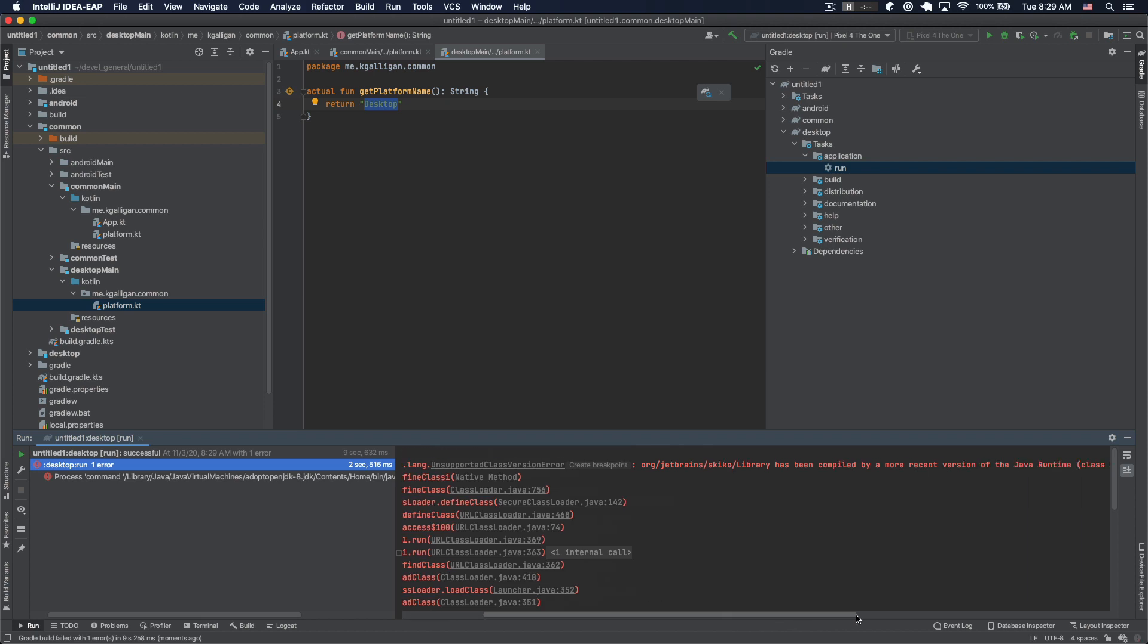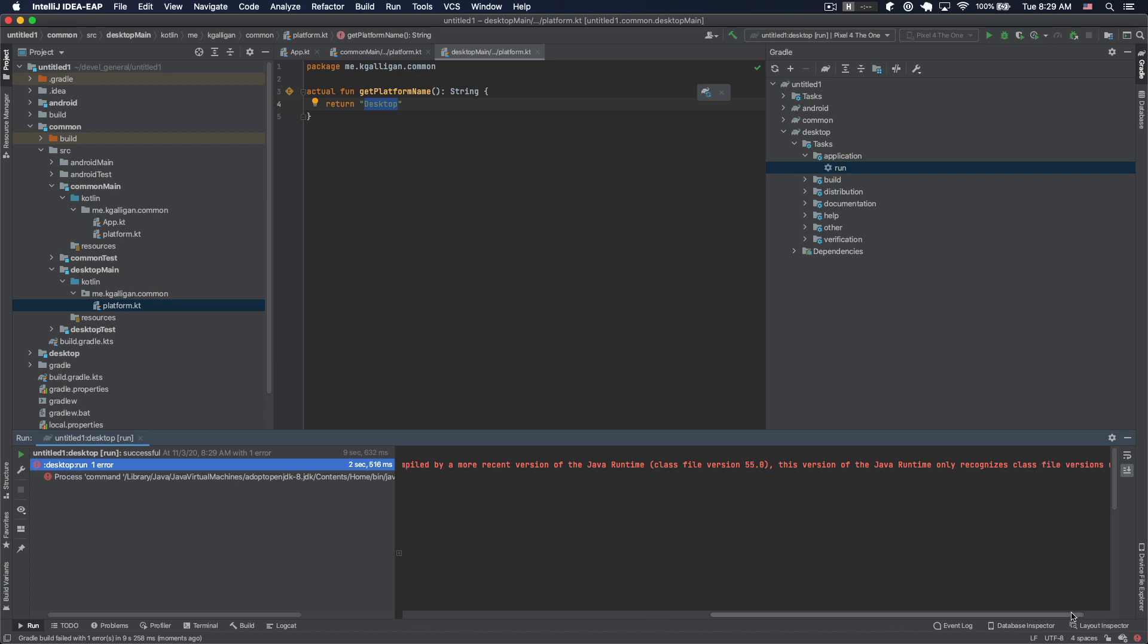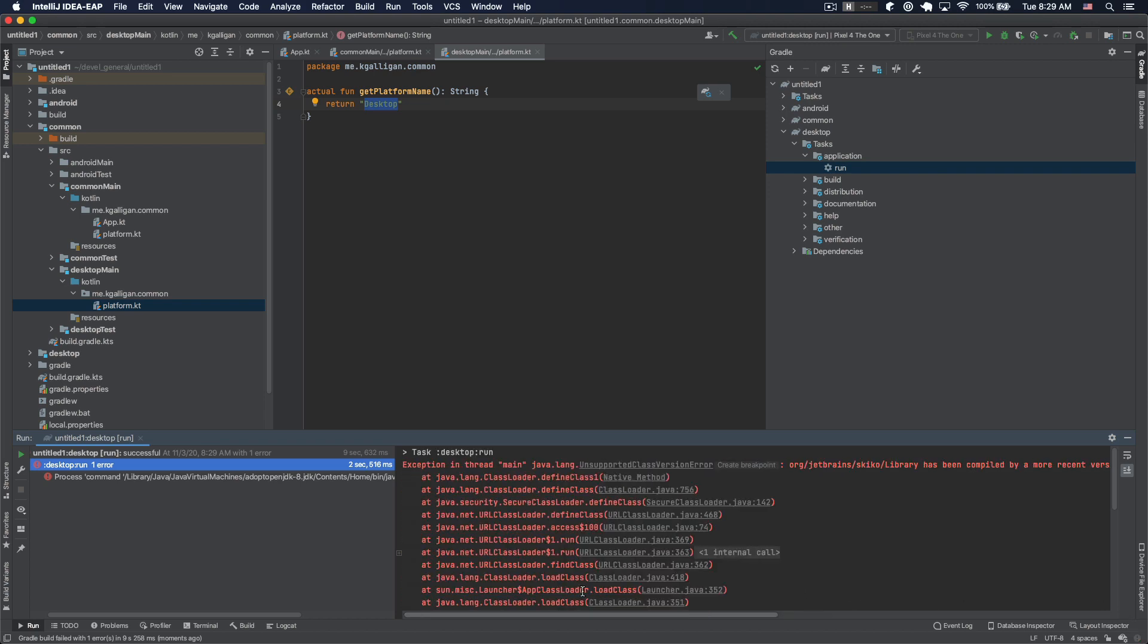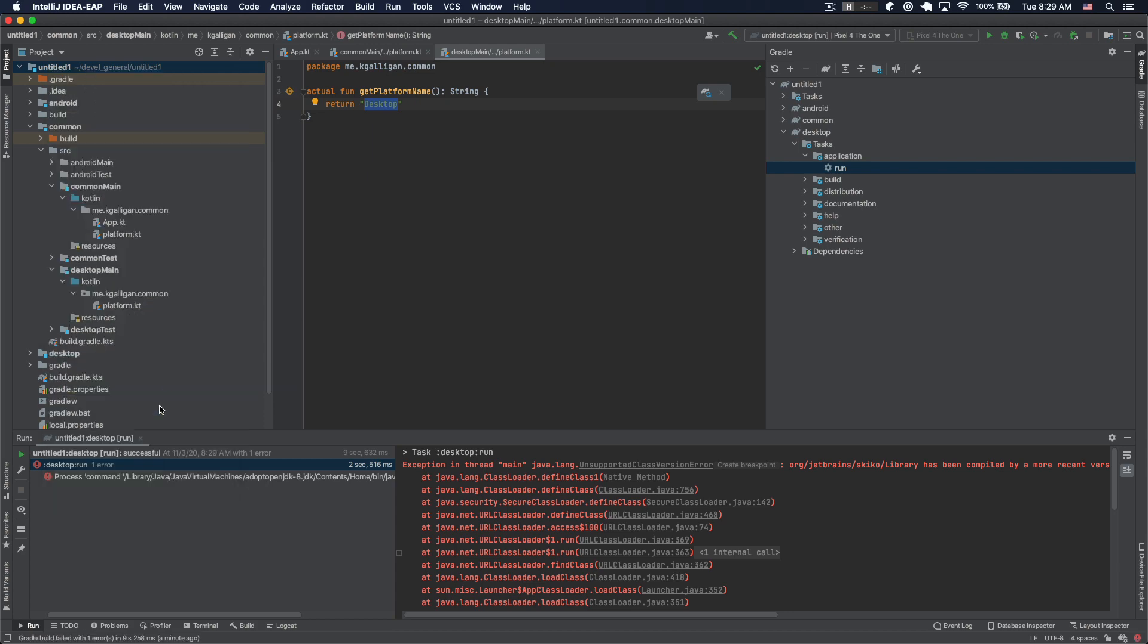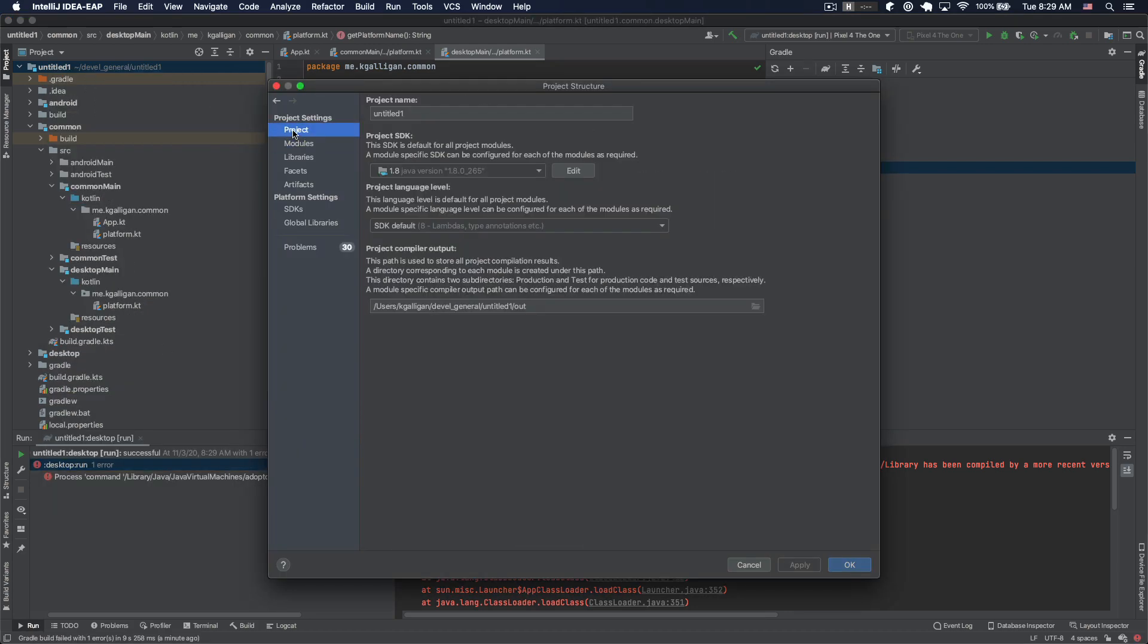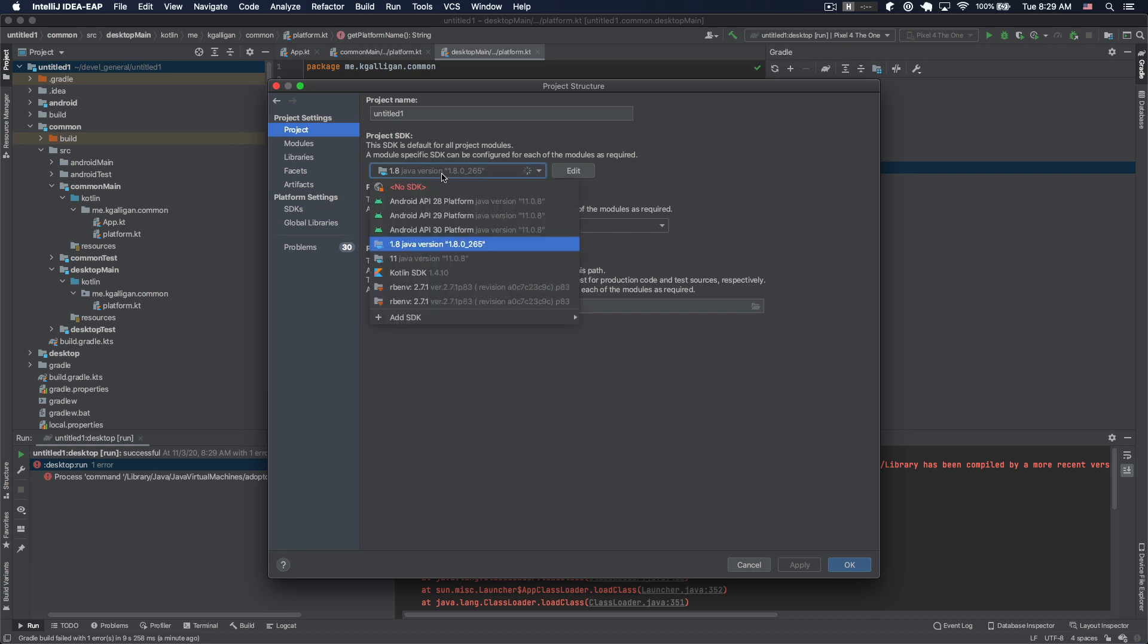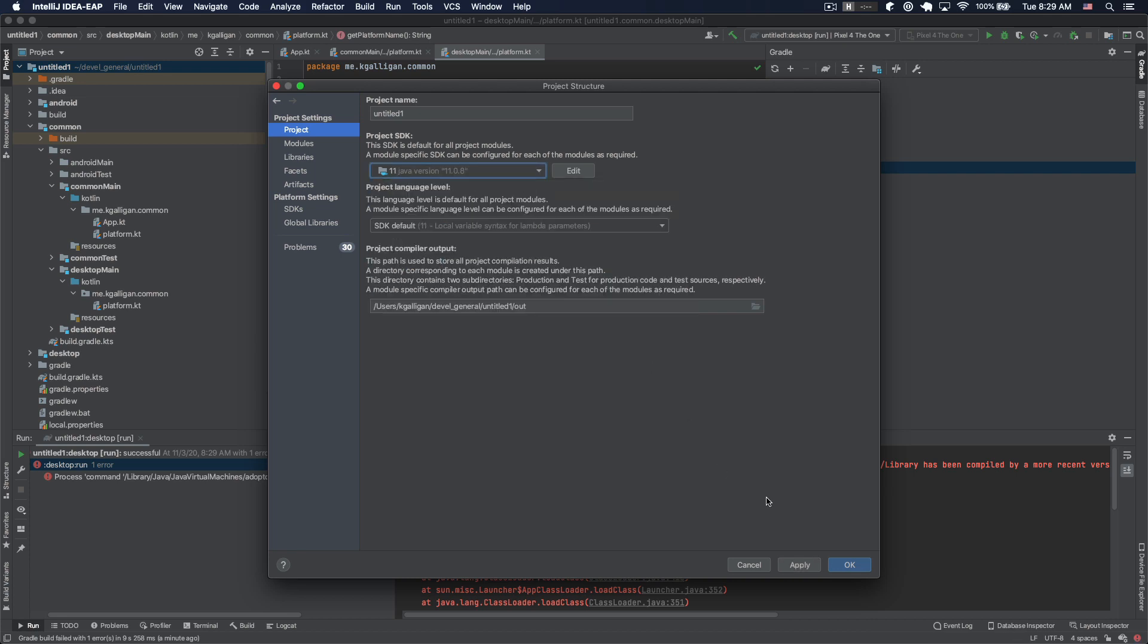It's been compiled by a more recent version - get out of here. Okay, so it's upset about my choice of Java runtime, which I guess we can briefly attempt to rectify here, but I don't know if that's going to help.